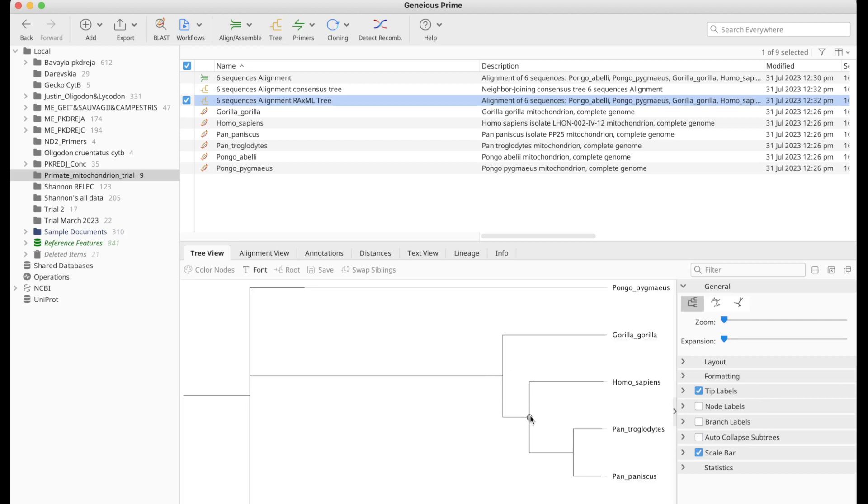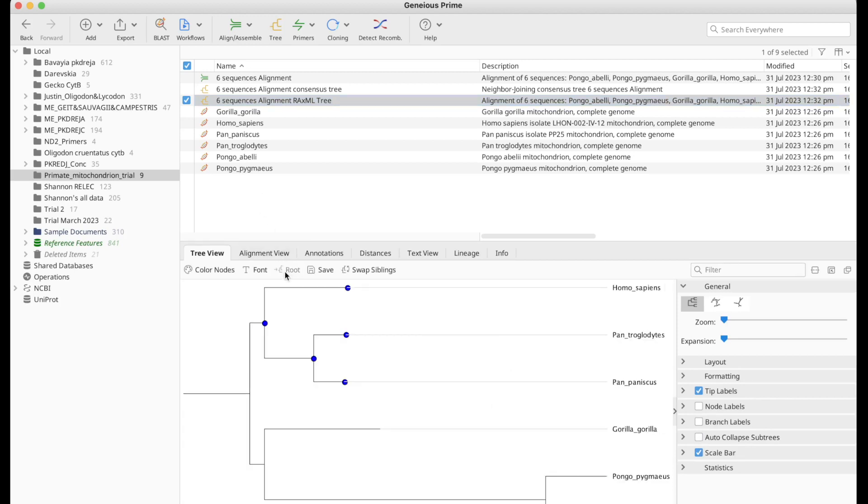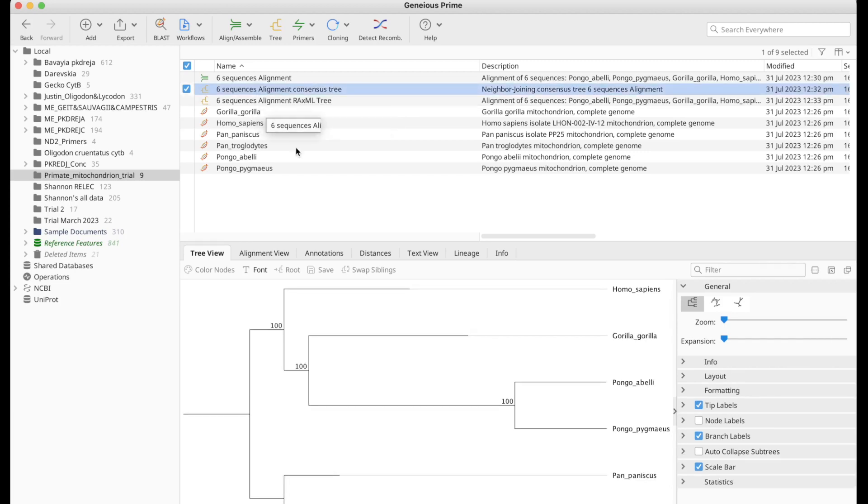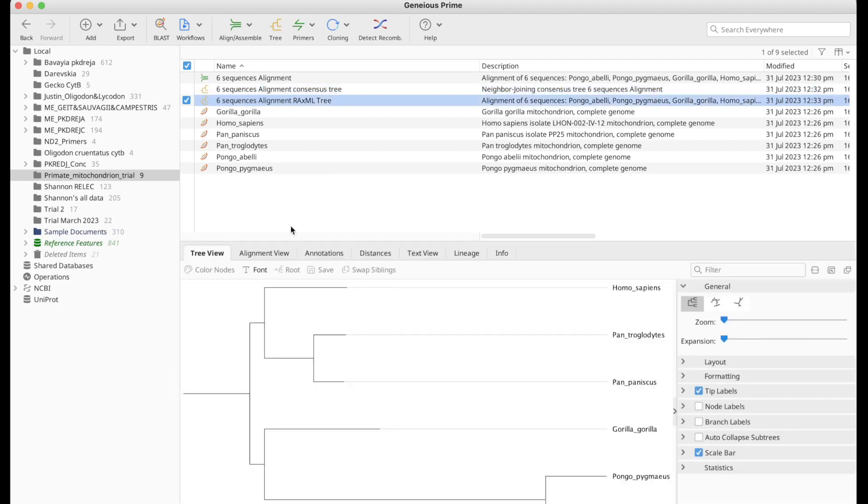So I would like to reroot this tree as well. And this is what we got. So the differences are pretty obvious within these trees. One is not better than the other in all cases. In this case, we know that the closest relatives to Homo sapiens, so the humans, are actually bonobos and chimpanzees, which is not reflected in Genius Tree Builder. But we can actually see that in RaxML Tree.